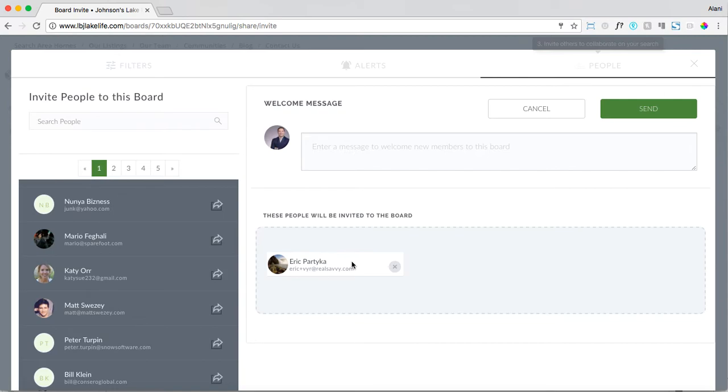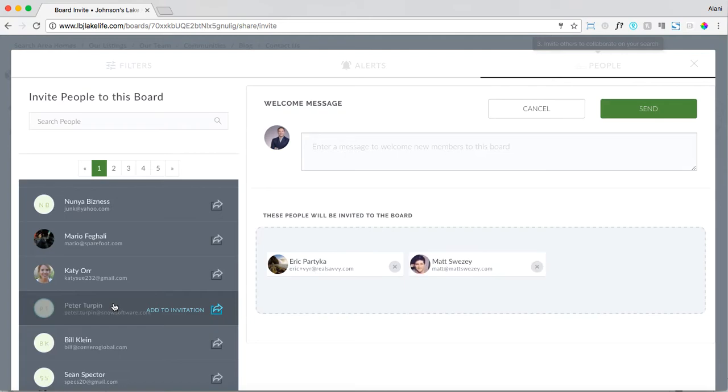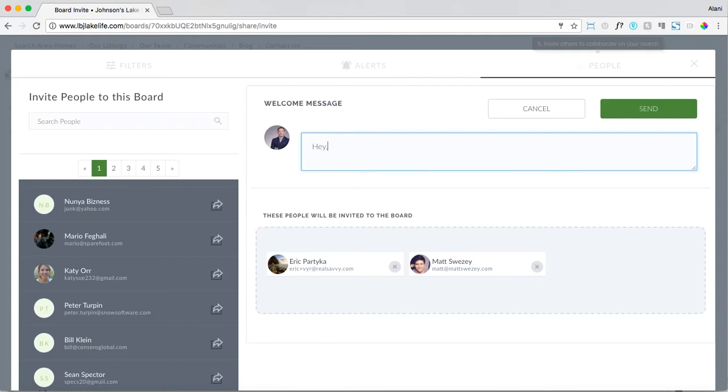Keep in mind you can invite multiple people, which is a really great feature about the collaborative component of this home search. You really get the opportunity to invite everyone that's involved in the home search, whether it be roommate and buyer, or spouse, lender, mother-in-law, you name it. You can bring everybody that's part of that search onto the same platform, that platform of course being your website. You can invite multiple people and add a custom message like, hey, here is a home search I created for you, join me.